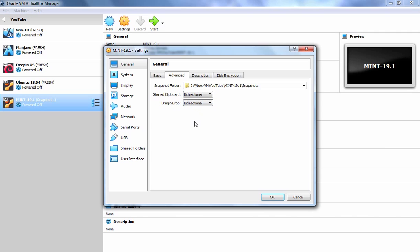Shared Clipboard options will allow you to copy text or commands from your host computer to your guest computer as well as from your guest computer to your host computer.